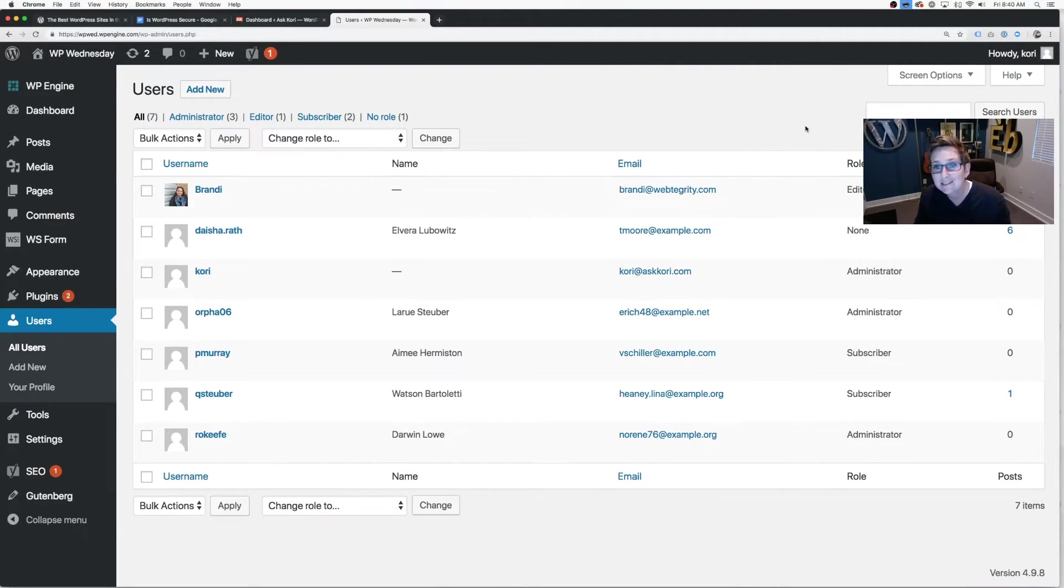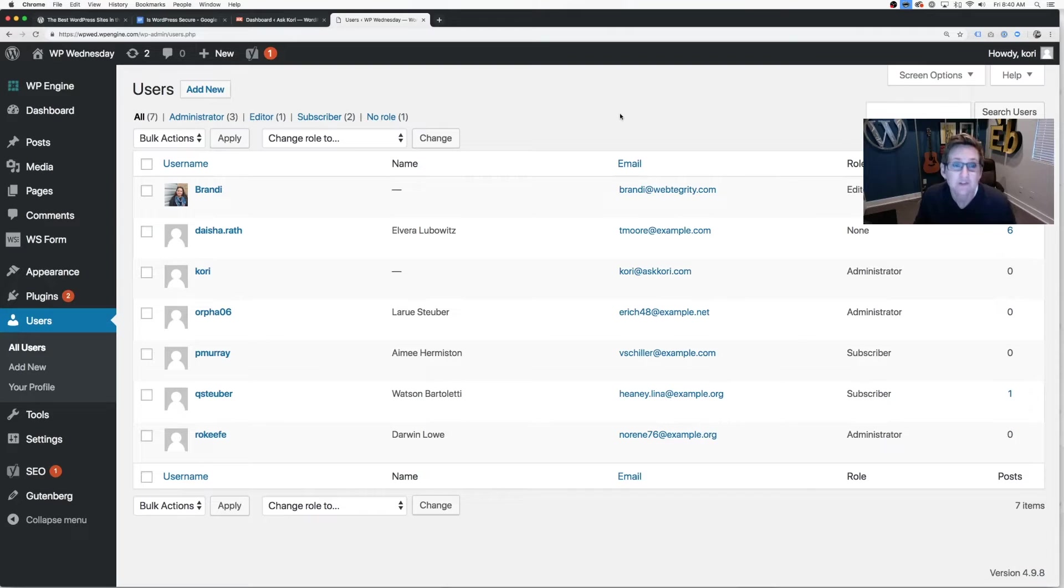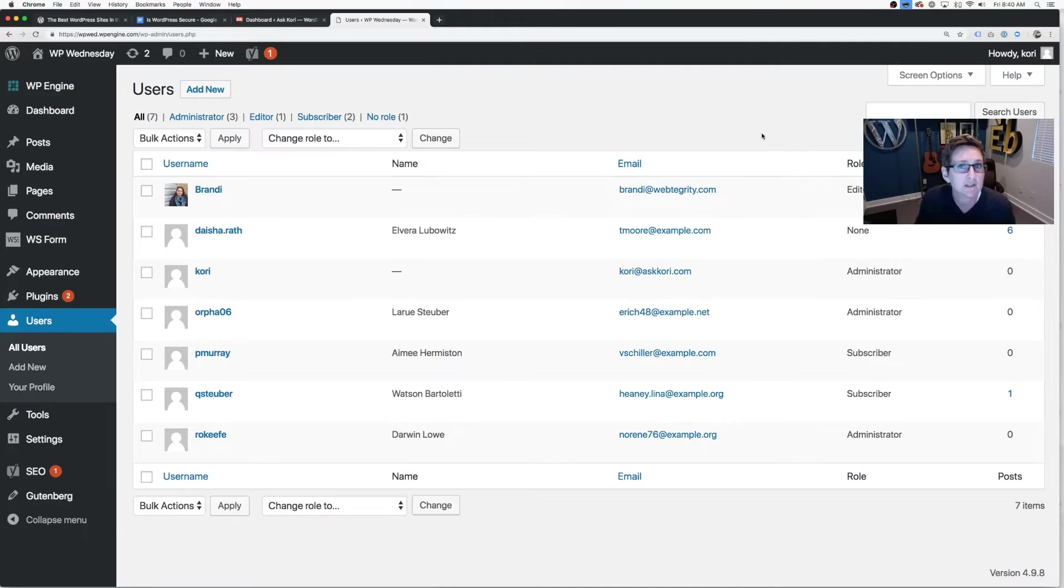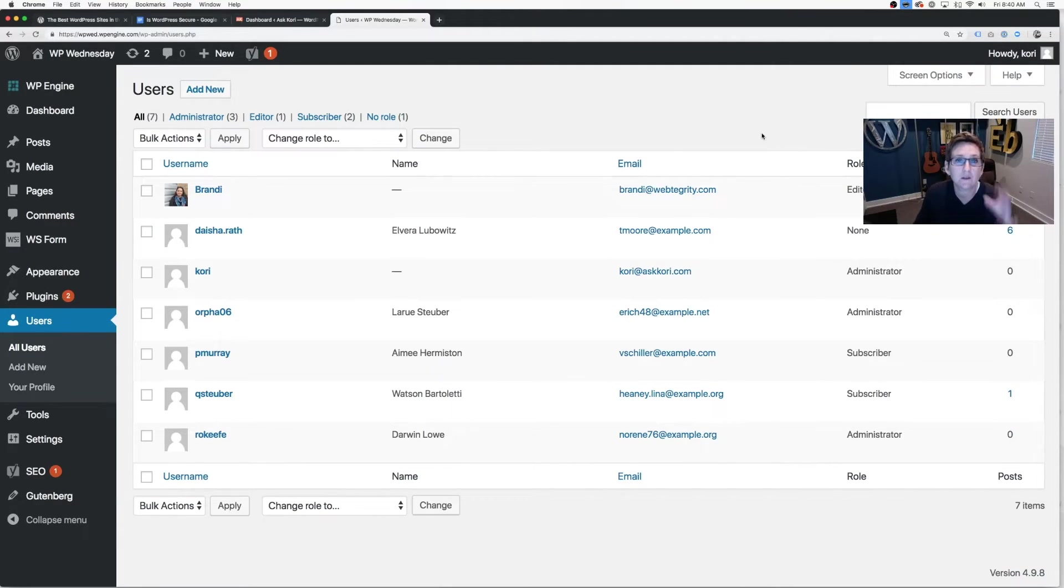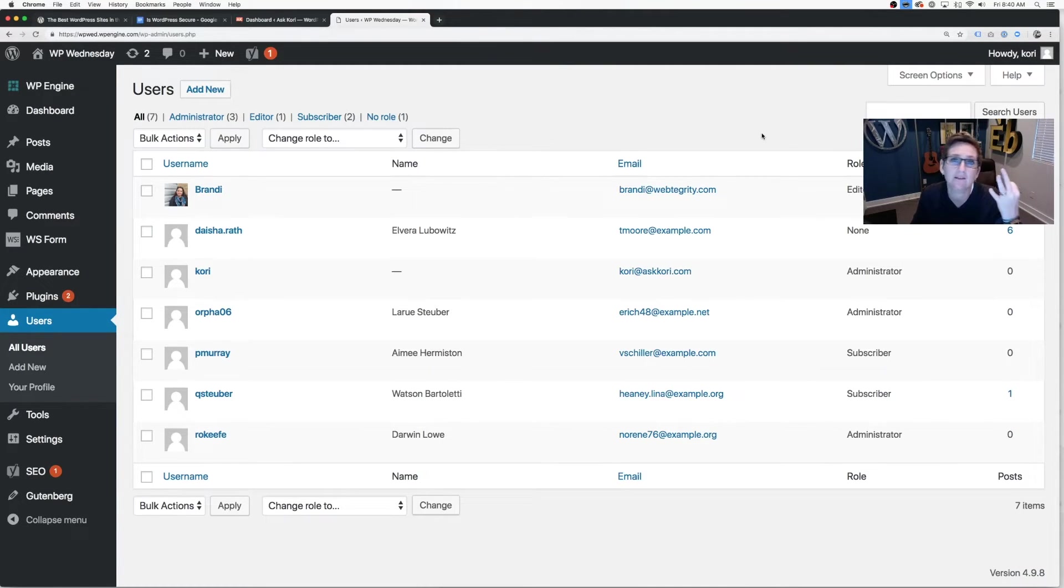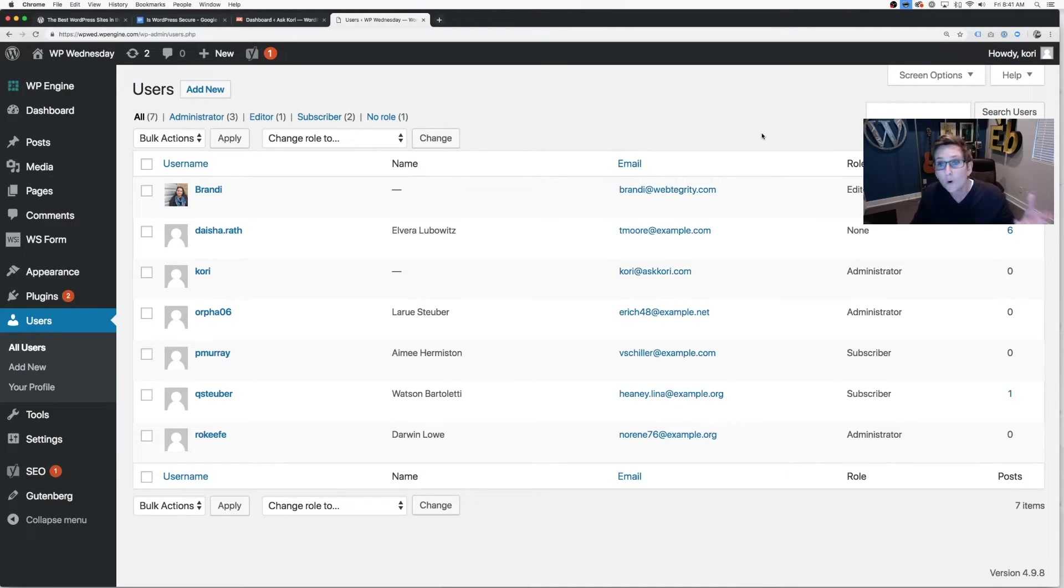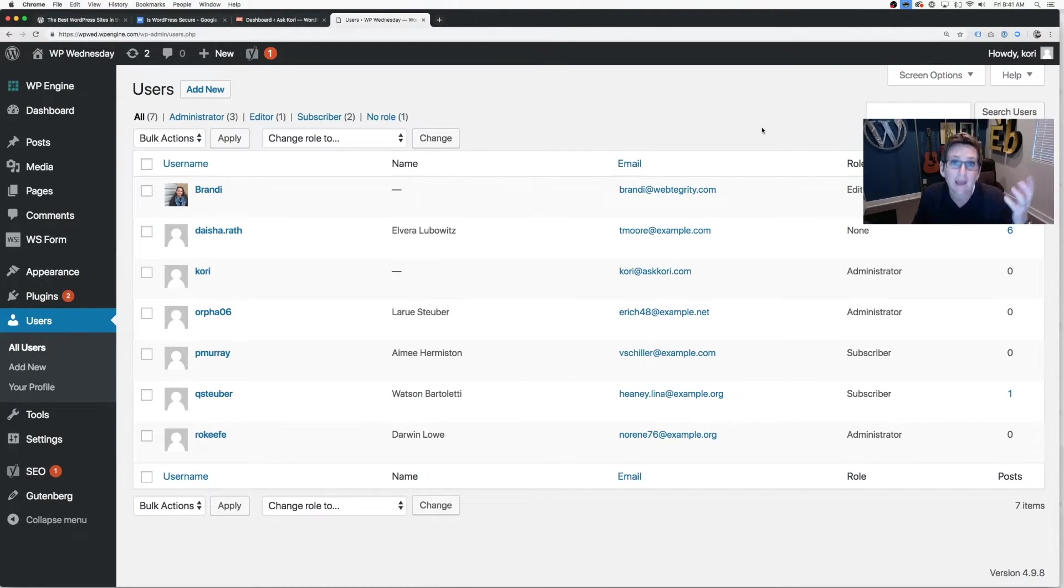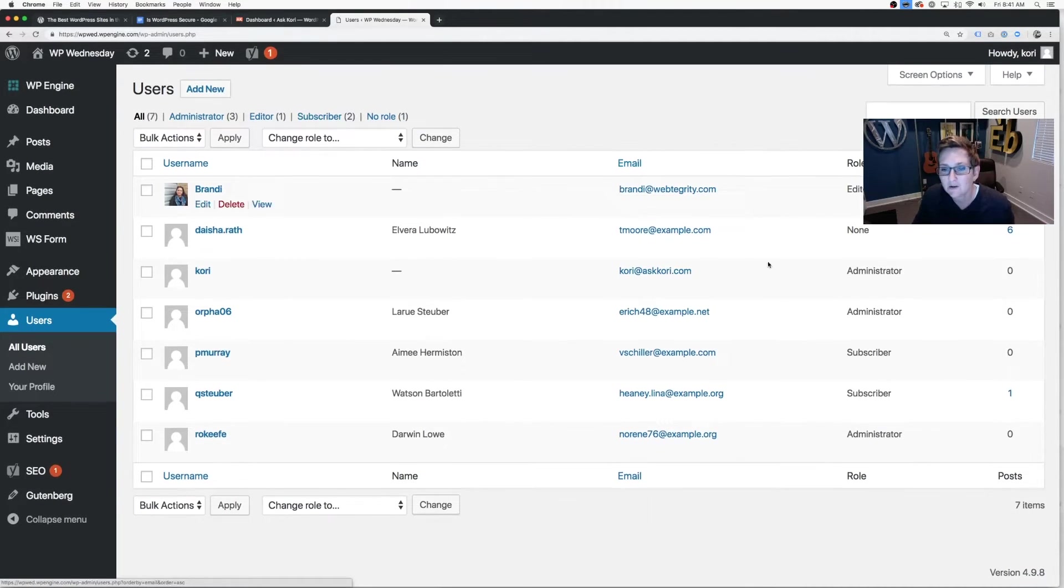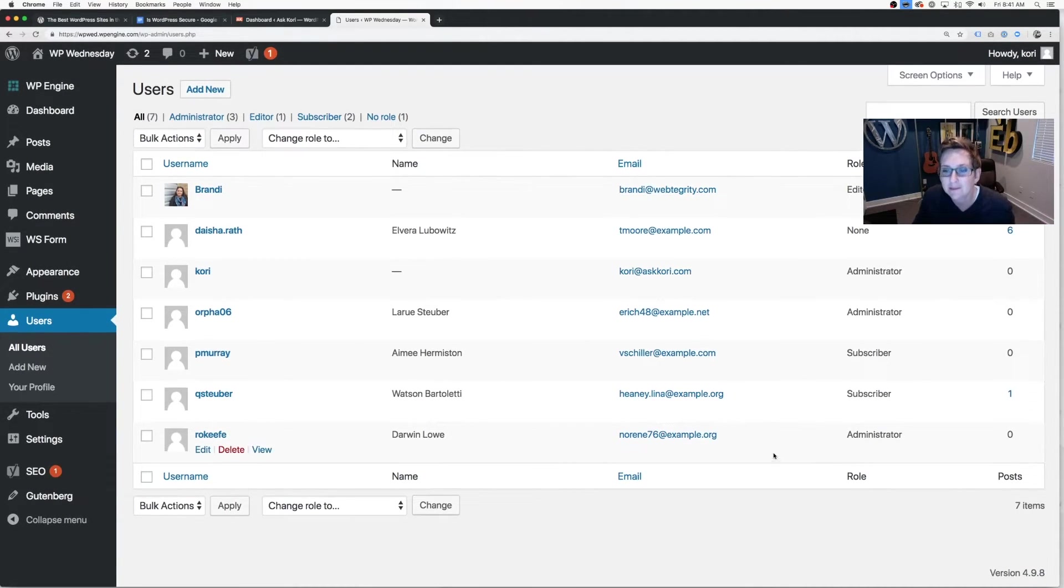And that kind of leads me to number three, which is limit the access to your website. If you can eliminate these, eliminate them. The fewer cooks in the kitchen, the better when it comes to security so that you know if something goes wonky or weird, there are only three people that have access to this. Let's connect with those three people. Or if you have somebody leave your team and you forget to remove them from the website, they might still have access. So just be certain that you're able to limit the users for number three.